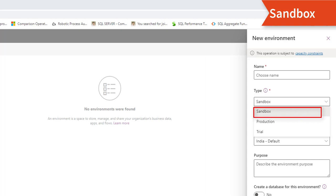Sandbox environments are non-production environments which offer features like copy and reset. They are used for development and testing, separate from production. Provisioning sandbox environments can be restricted to admins. Converting from production to a sandbox environment cannot be blocked. Under security, you have full control, and if used for testing only, user access is needed, while developers require environment maker access to create resources.